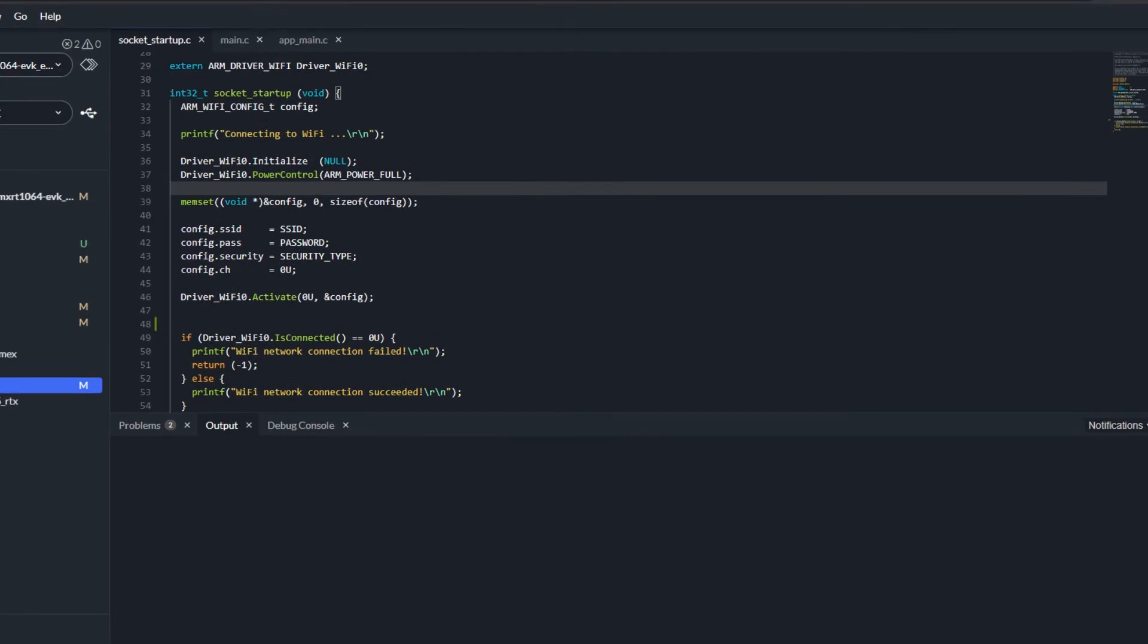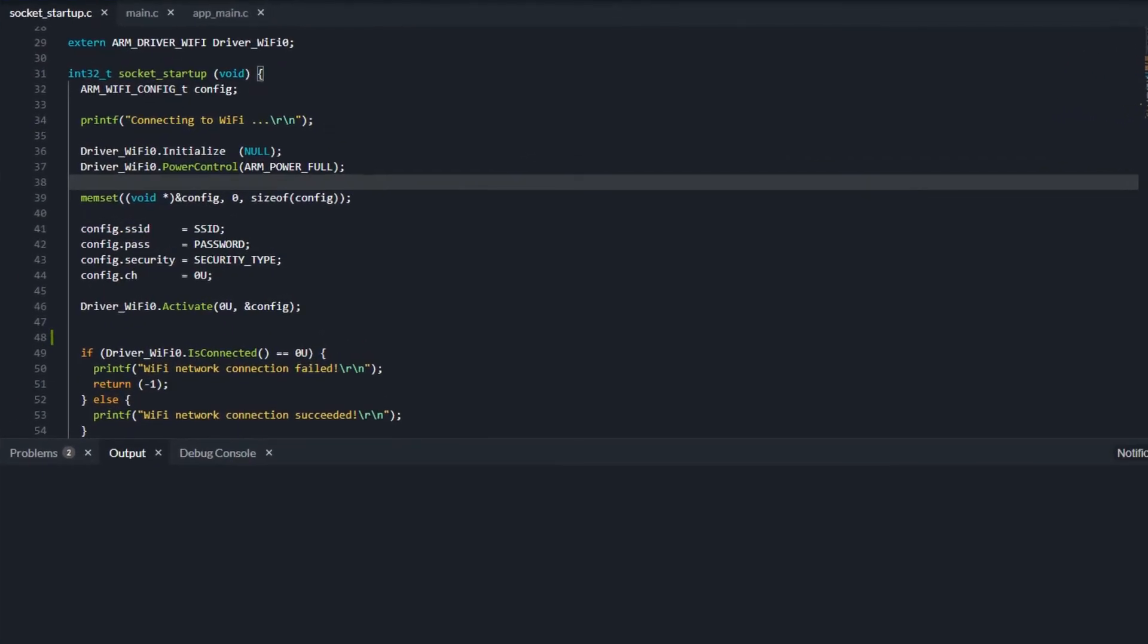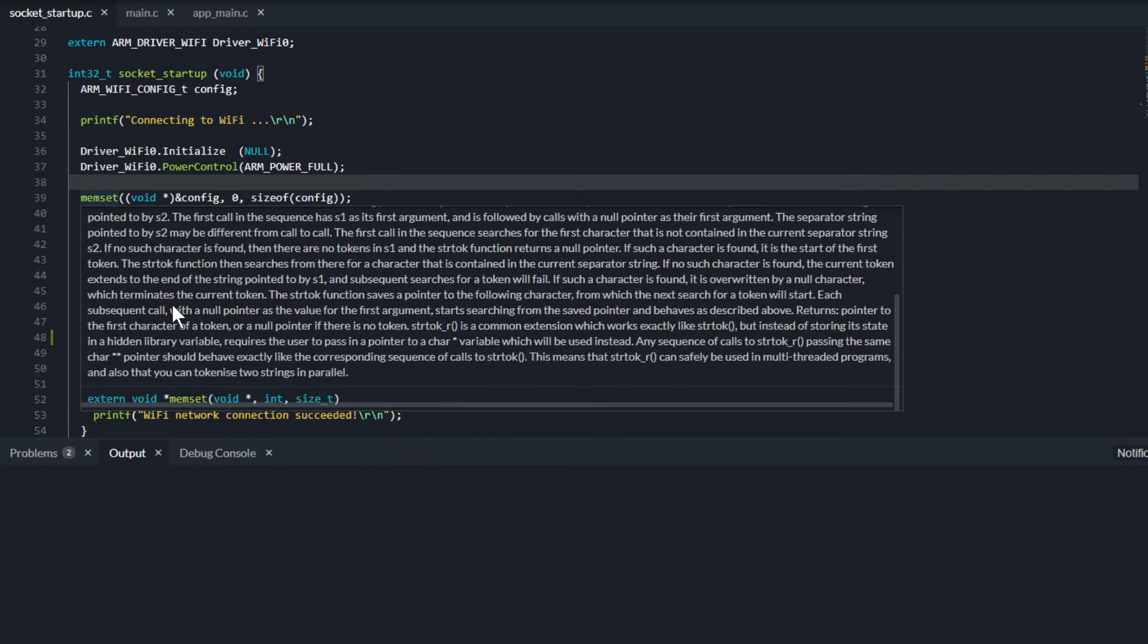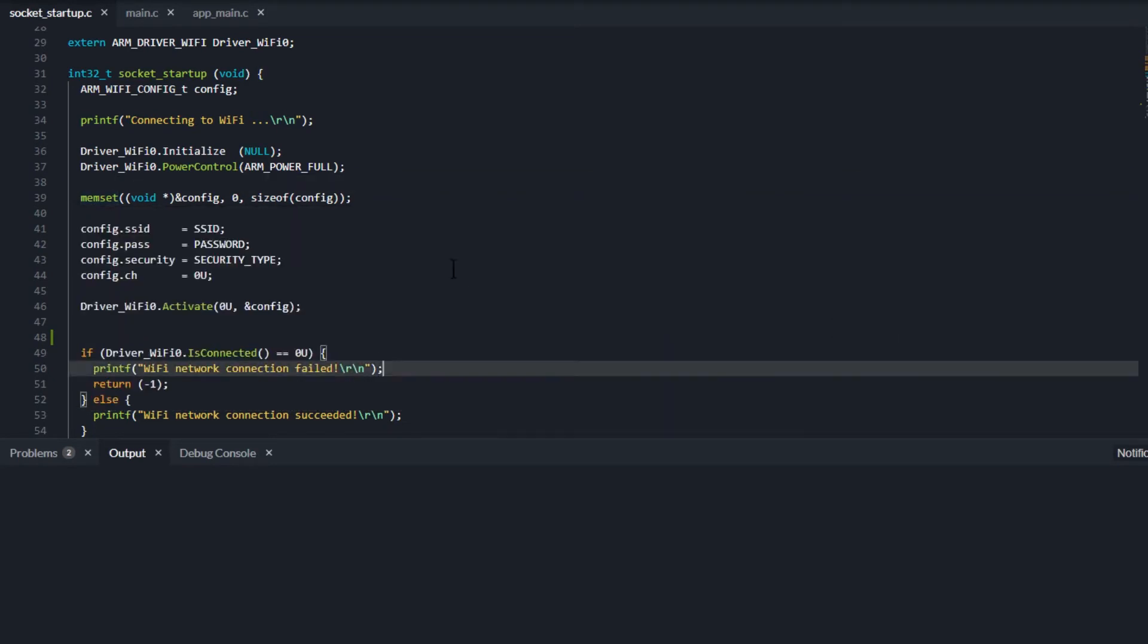Let me start with the quick info or source hover feature. This is a pop-up with helpful information when you hover over a code element. Hovering over a function call, the signature and documentation is shown, which you can scroll through. Variables reveal their type.